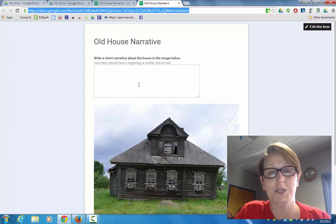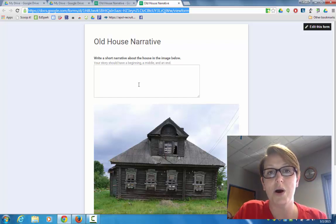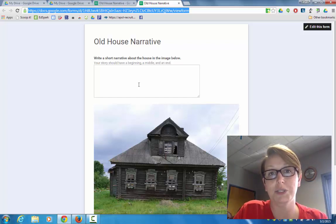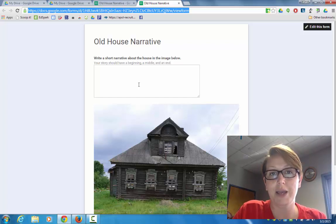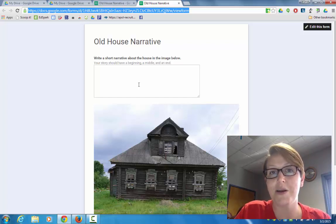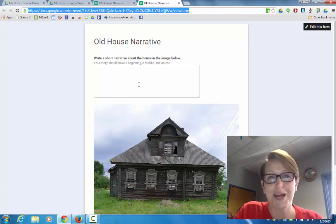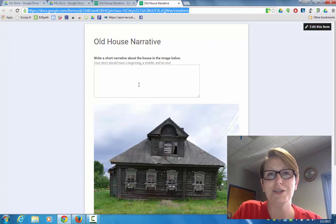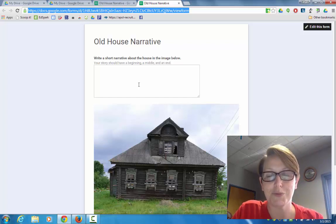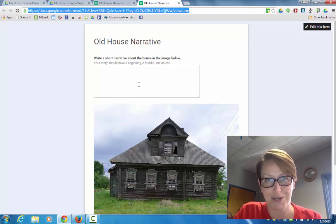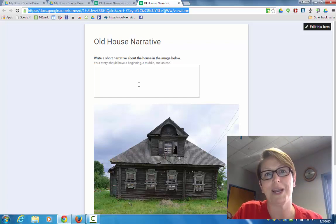And of course those will all come to you as the teacher in one Google spreadsheet called responses. And then you can grade or look through those responses from anywhere you have the internet and your Google Drive. I hope that inspires you to do some image-based writing prompts with your students. Thanks everybody.